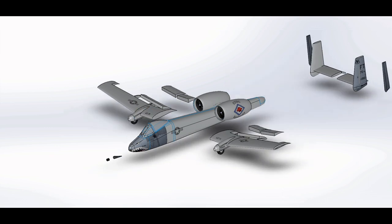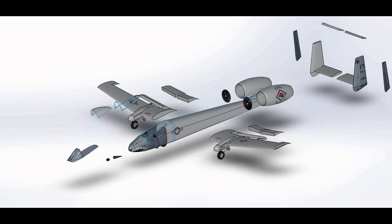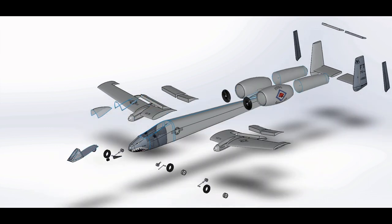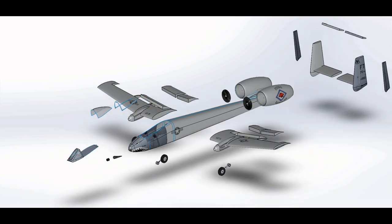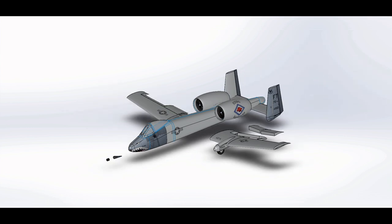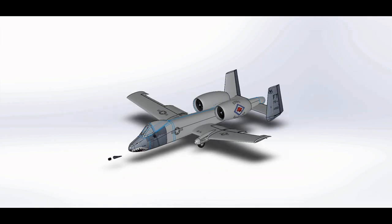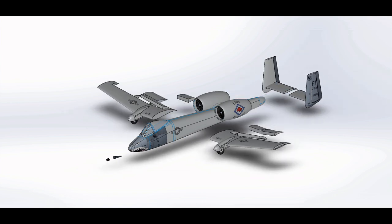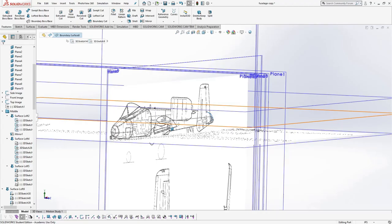Hello, my name is Jun Koo and for my final project I modeled a Fairchild Republic A10 Thunderbolt 2. The model separated into cockpit, wings, cannon, landing gear, engines, and stabilizers.